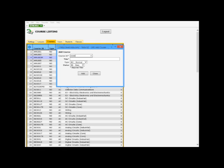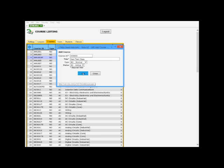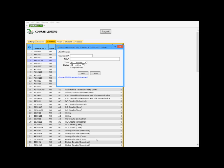So I'm going to put in six zeros. Title, I'm going to call this a new test class. Tab down to normal. I'm going to leave it to normal. And status from new, I'm going to change it to active. Then add course successfully added. Close.